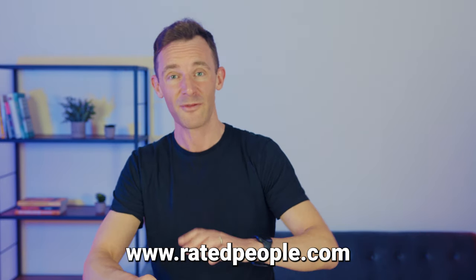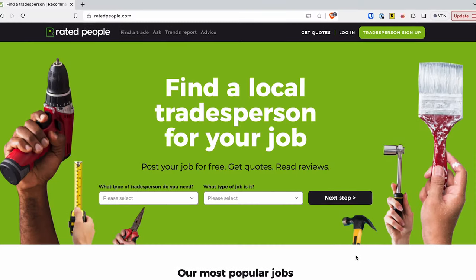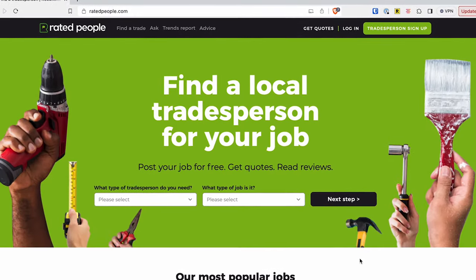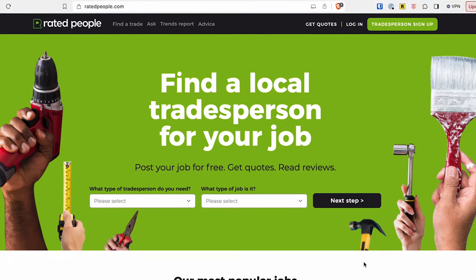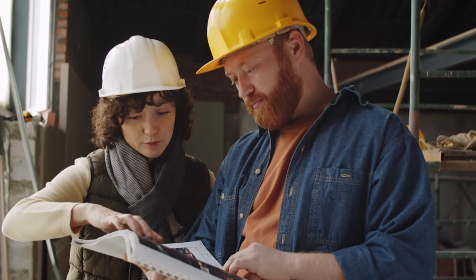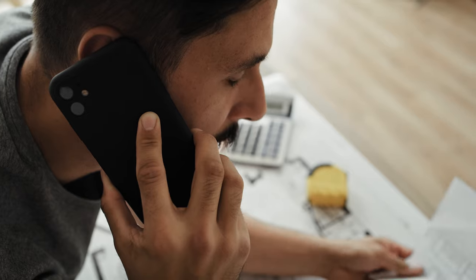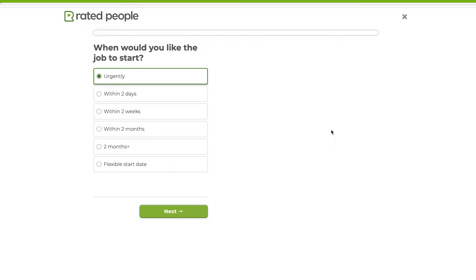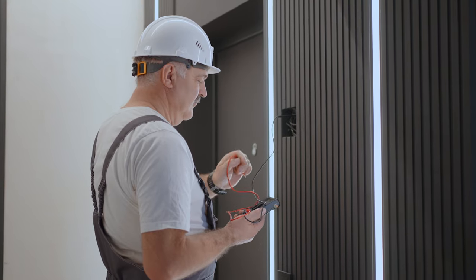Next up is one that has saved me a few times during emergency maintenance issues — it's ratedpeople.com, and there are a few alternatives to explore as well. You add the job you want doing and tradespeople get in touch to quote, which means you don't have to spend ages ringing around on the off chance. You can check their reviews and insurance before giving them the job, and if they're good you'll have them in your phone for next time.